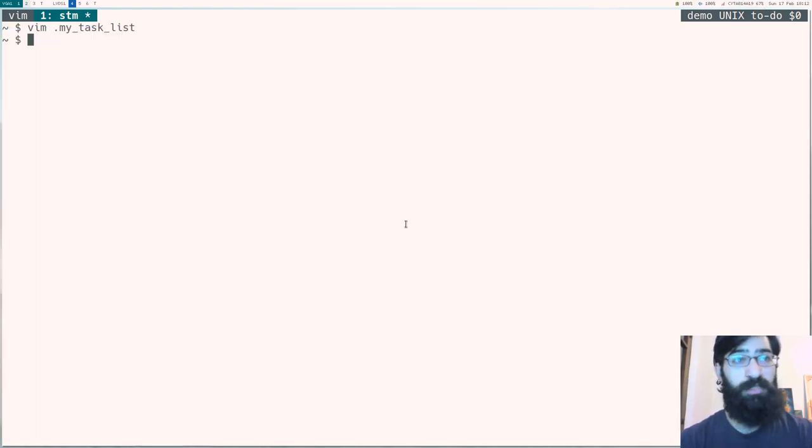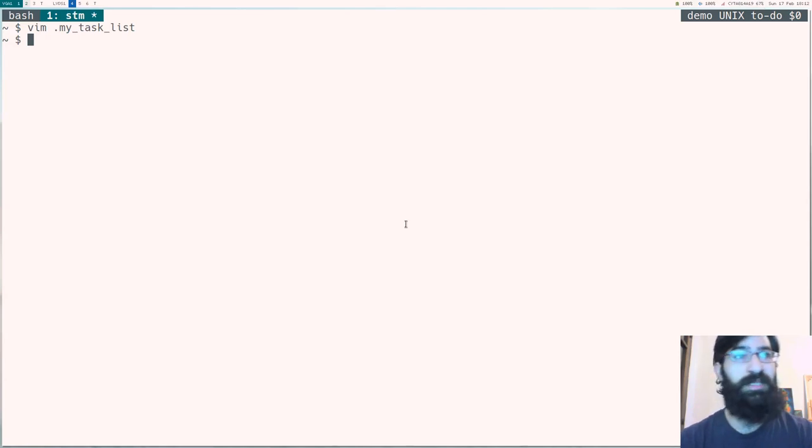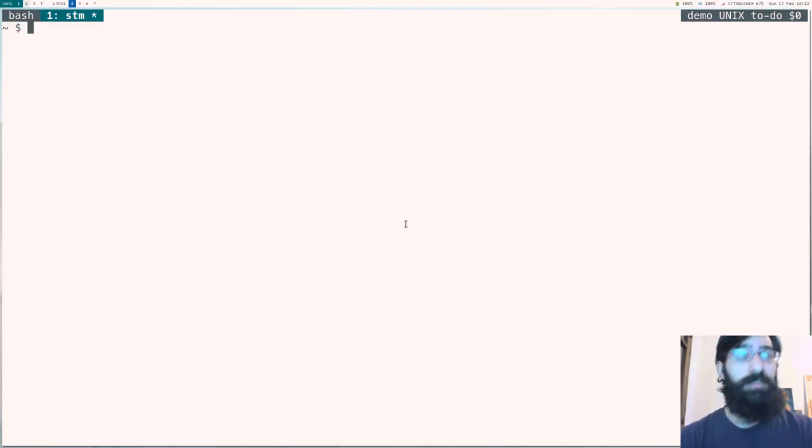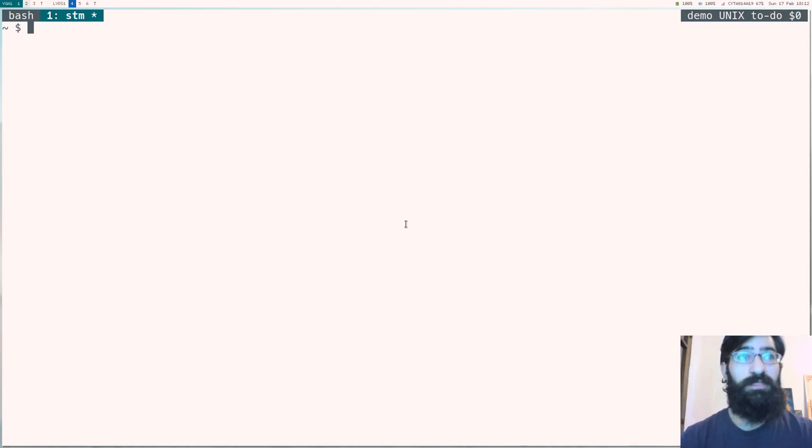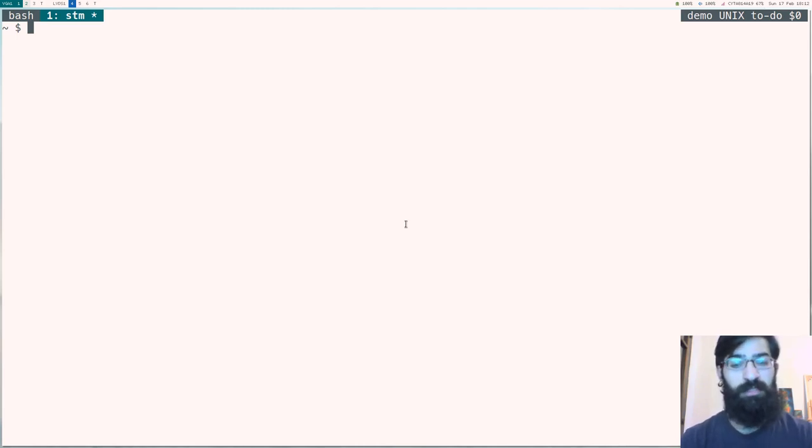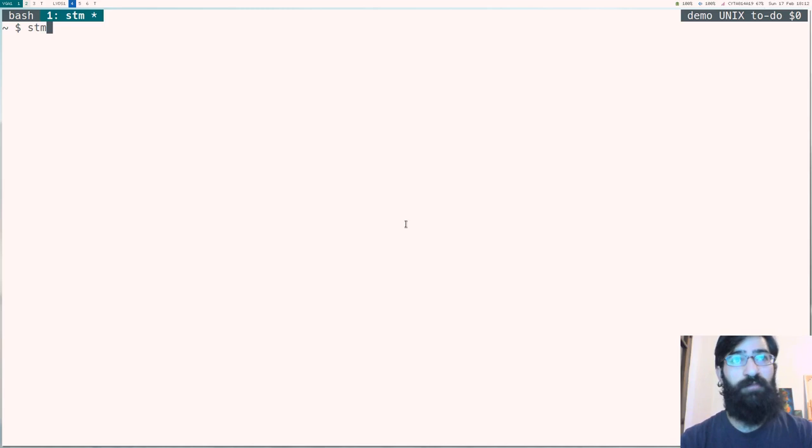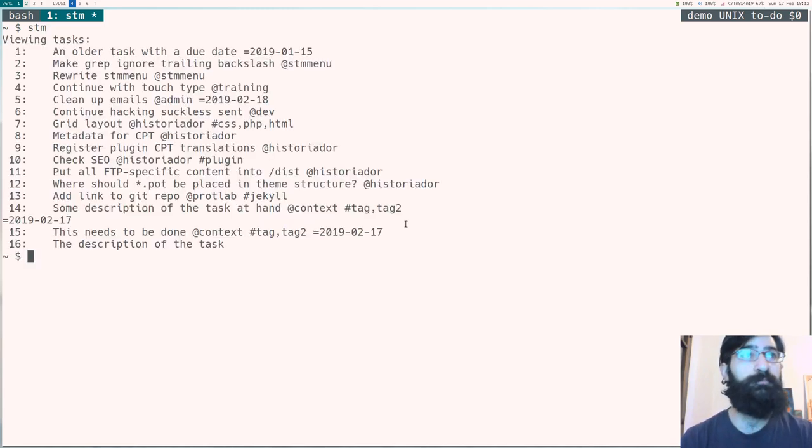So let's save and close this file. Closing vim and exiting vim. So let me show you the first script, which is the one I have developed from scratch. I call it the simplistic task manager, stm.